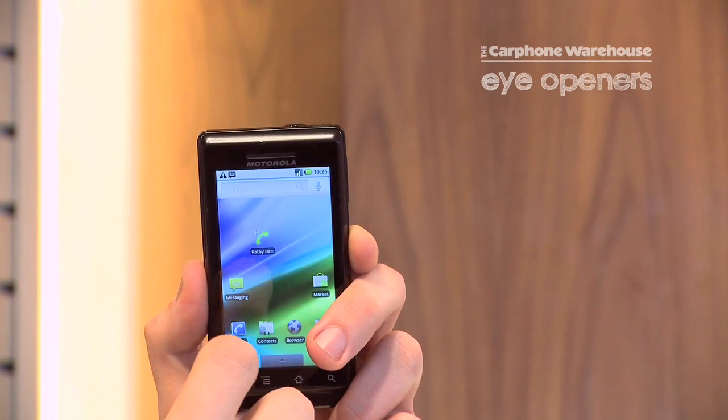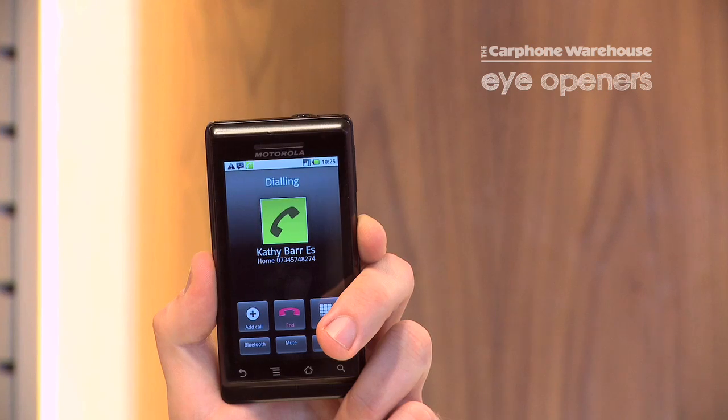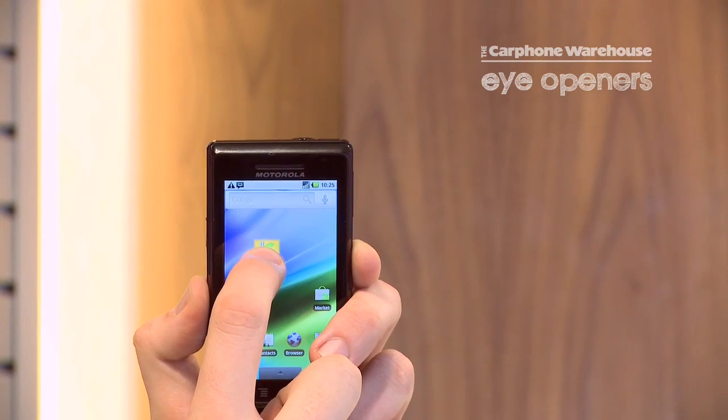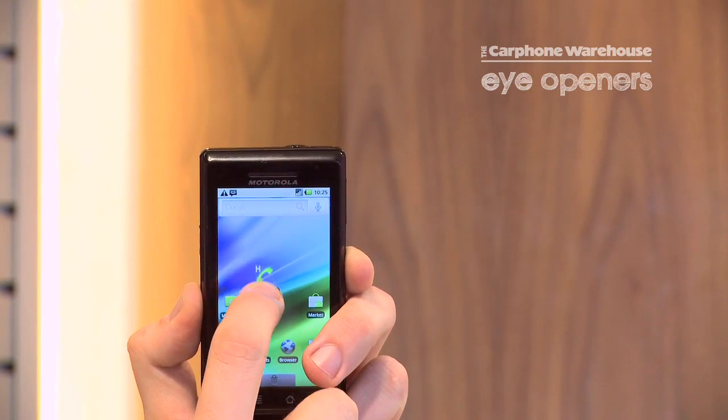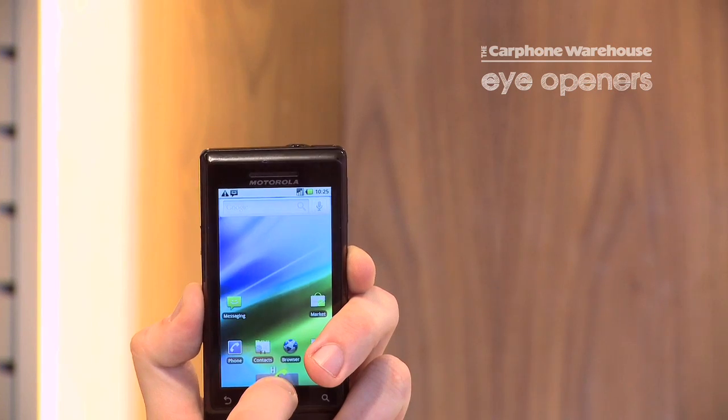From then on you can just hit that widget to call that contact. To remove the widget you can just hold down on the contact, move it to the bottom of the screen and that will delete it off.